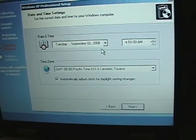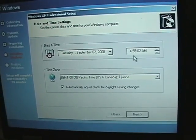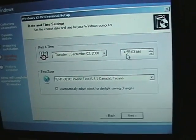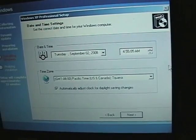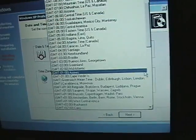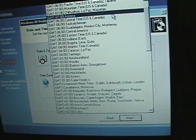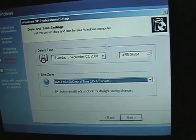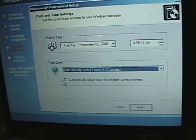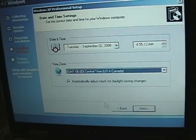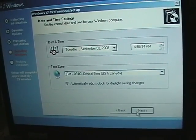The date—September 2nd. The time—yes, it is 4:55 in the morning. It is Central Time. We want it to adjust for daylight savings time, and then we click Next.